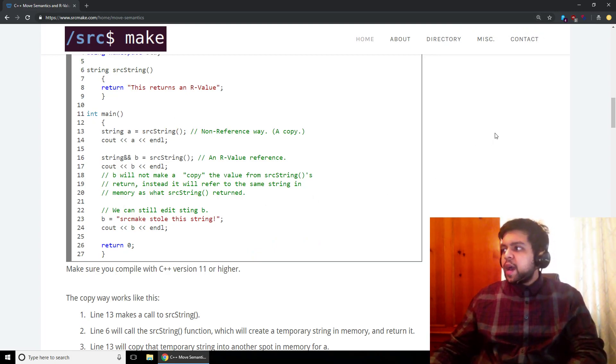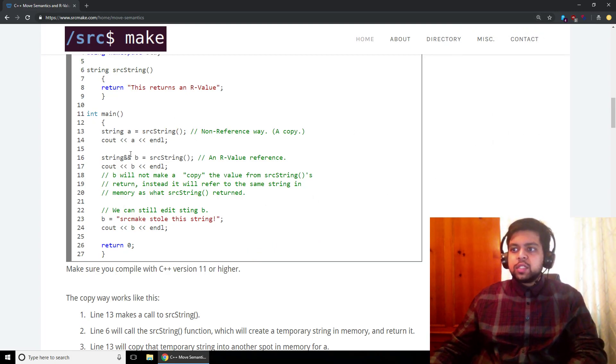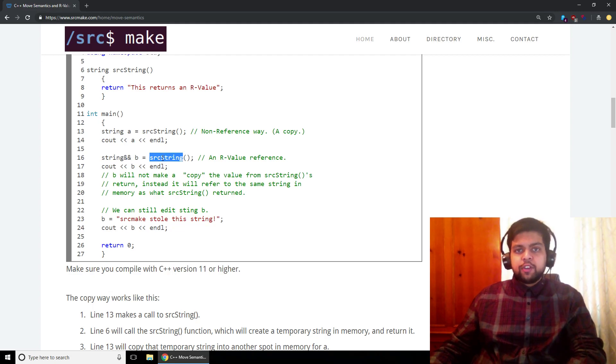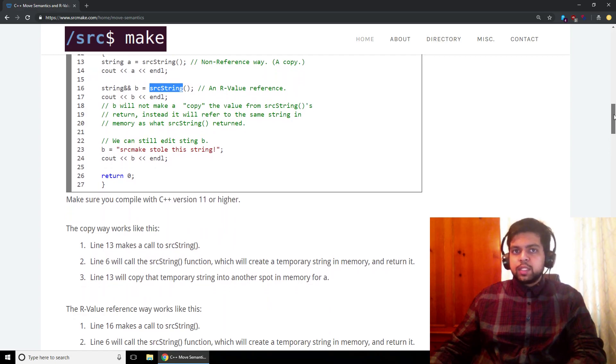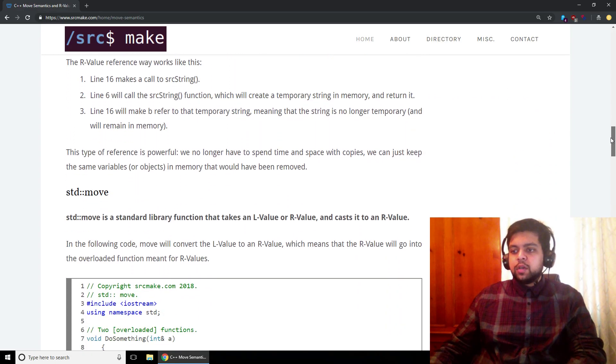So that is R-value references. You just use the double ampersand sign and you're talking about a reference to an R-value, which is a temporary value that normally wouldn't exist on the next line of code.